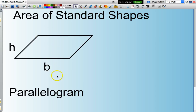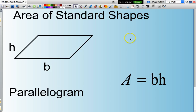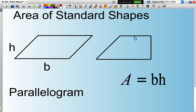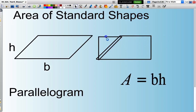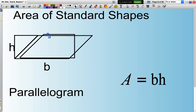A parallelogram. The formula to calculate the area of a parallelogram is base times the height. If you think of a parallelogram, if I take this triangle here and move it over, it looks like a rectangle of length B and height H. So base times height gives the area of a parallelogram.